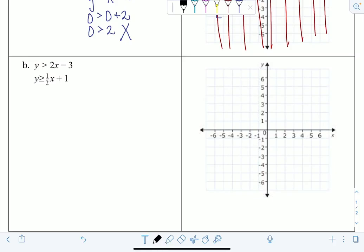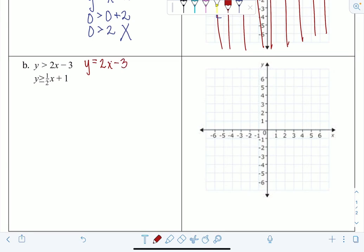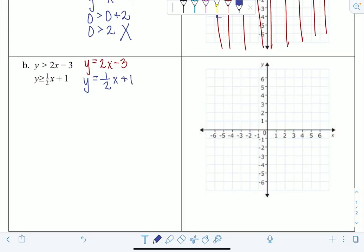For the next example, the system is y > 2x − 3 and y ≥ ½x + 1. We find the equation version of each inequality to help graph the lines. For y > 2x − 3, the equation version is y = 2x − 3. For y ≥ ½x + 1, the equation version is y = ½x + 1. We just replace the inequality symbol with an equal sign.